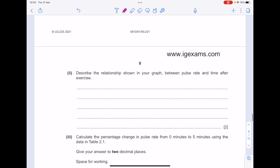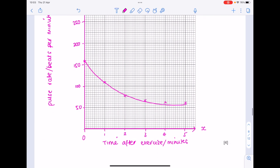Describe the relationship shown in your graph between pulse rate and time after exercise. As the time after exercise increases, the pulse rate decreases. It's a non-linear relationship — we've got a curve — and the pulse rate plateaus as time increases.